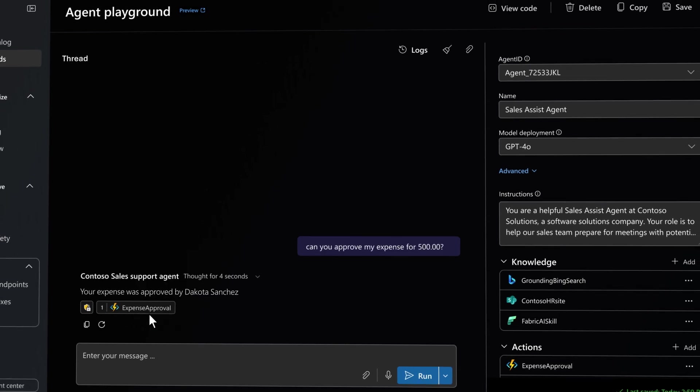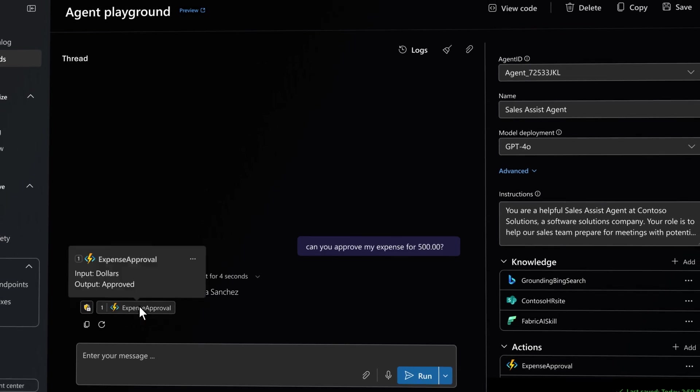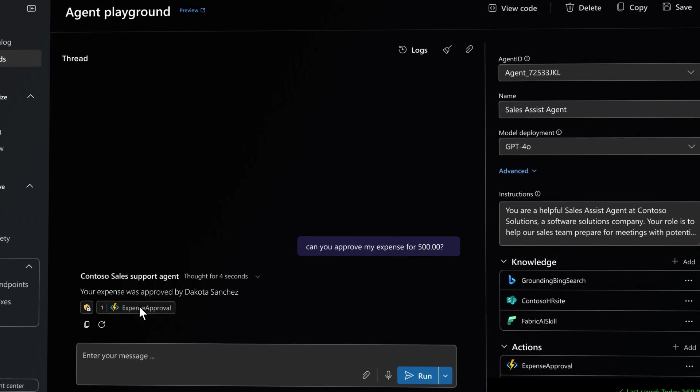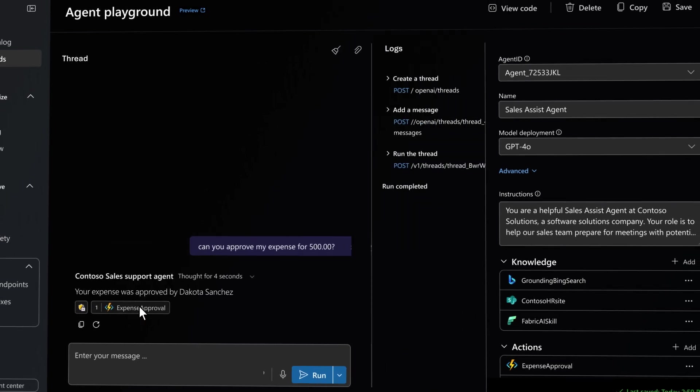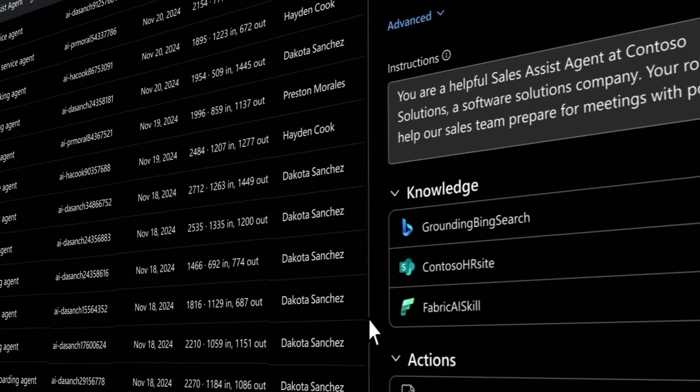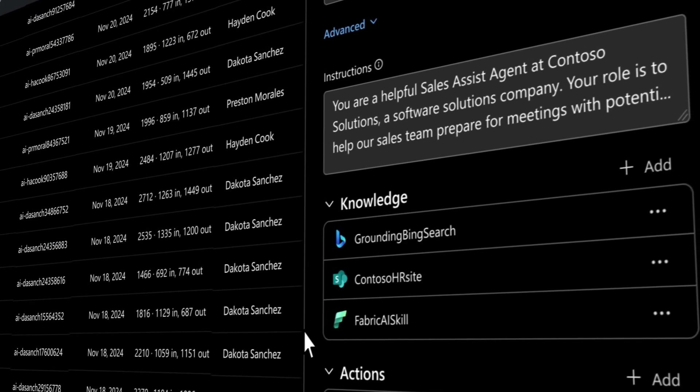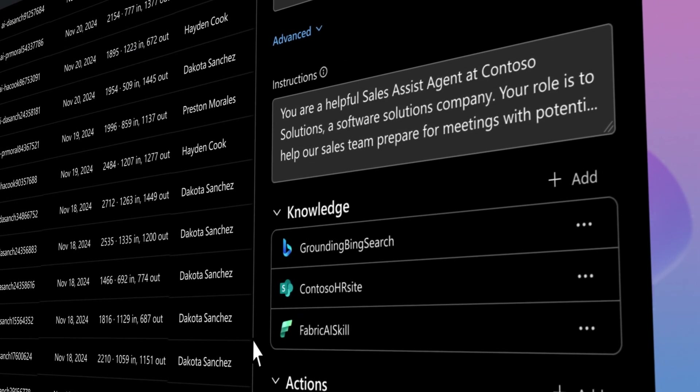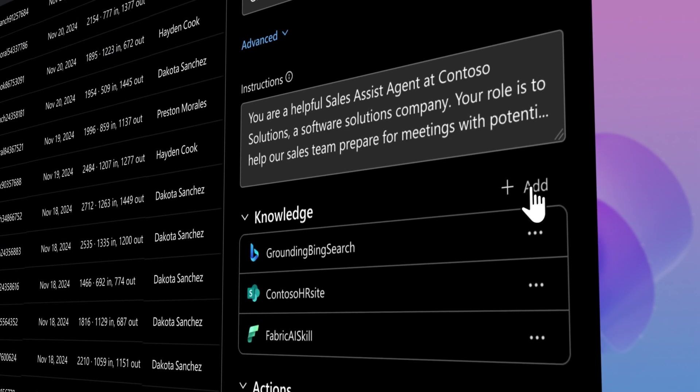But we didn't just stop with actions. Completing real work often requires context. With knowledge sources, you can provide your agents with just the right information.